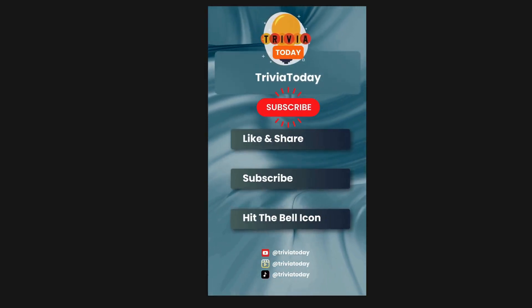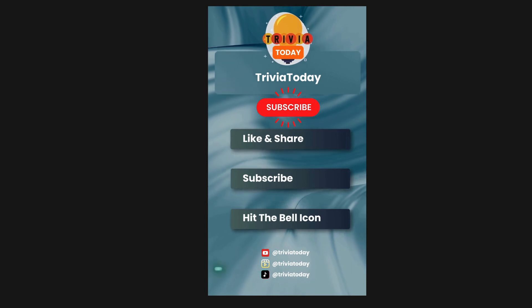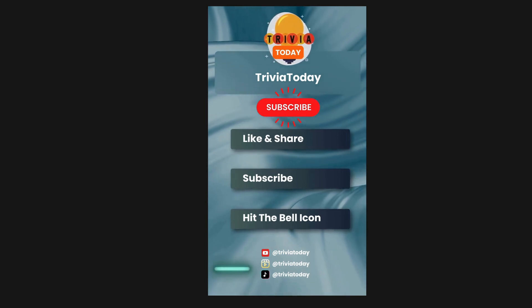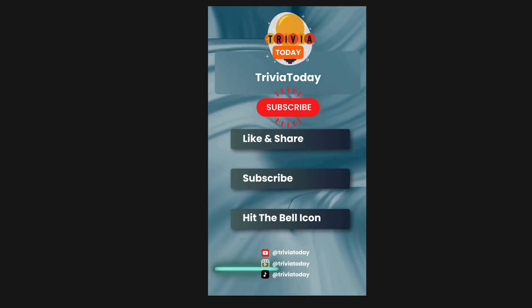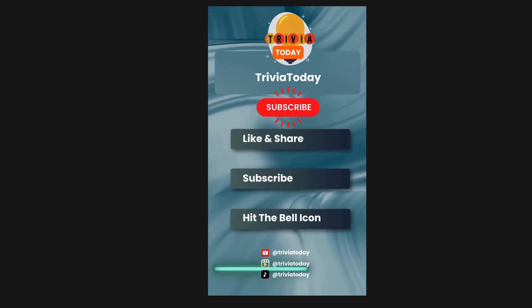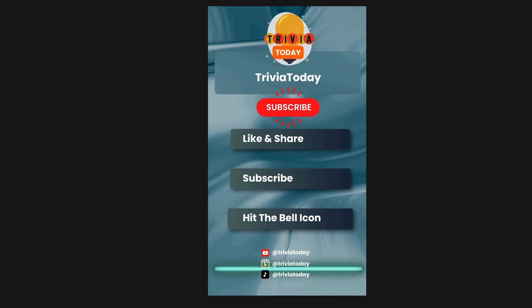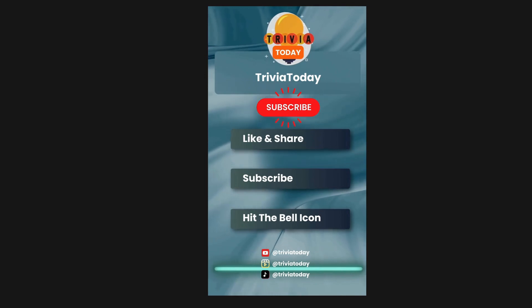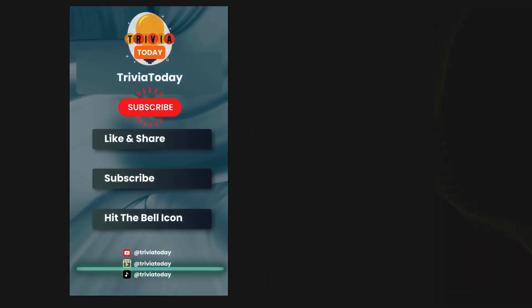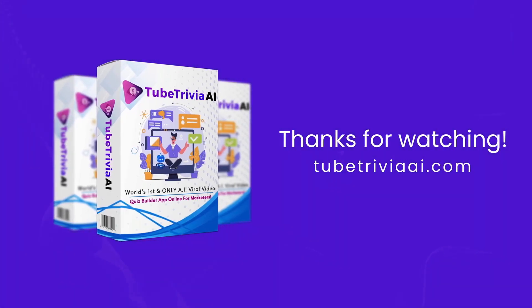Thanks for watching this video. Hit the bell icon and never miss an update from Trivia Today. For more information, please visit TubeTriviaAI.com.